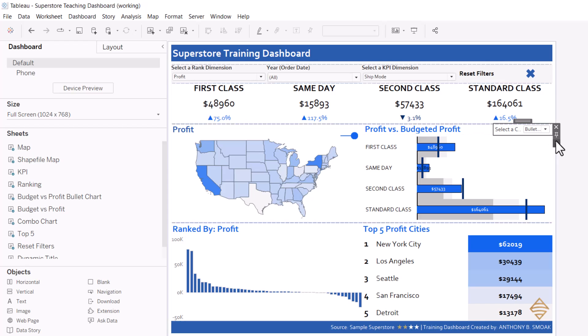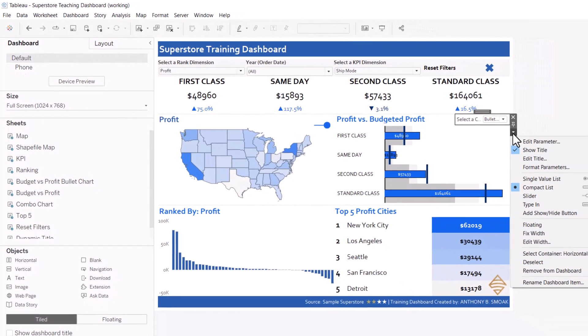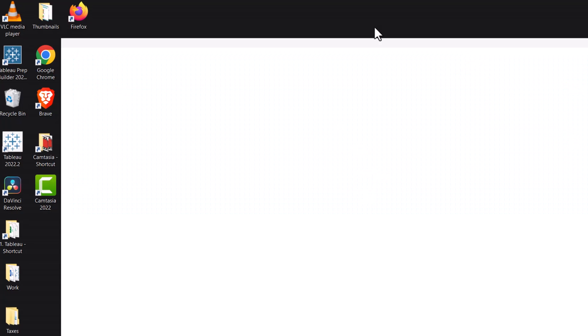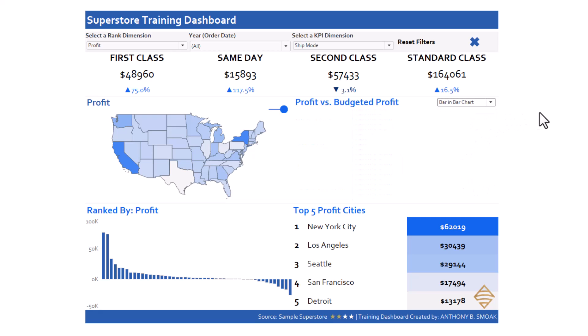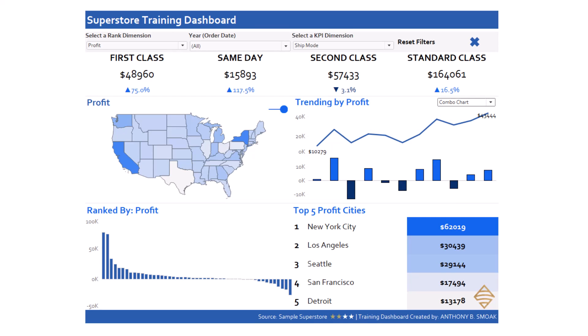Now this parameter control shows up on the dashboard. If you don't know how to get that to show up, go to parameters and have the 'Select a Chart' parameter show up. I'll uncheck show title — I don't want to see that. I already have my containers set up. Now if we come in here, this should be working as we anticipate: there's our bullet chart, there is our bar and bar chart, and there is our combo chart, just as we anticipated. This is one of those hacks that you need to know — it's not very intuitive, but it saves space on your dashboard.